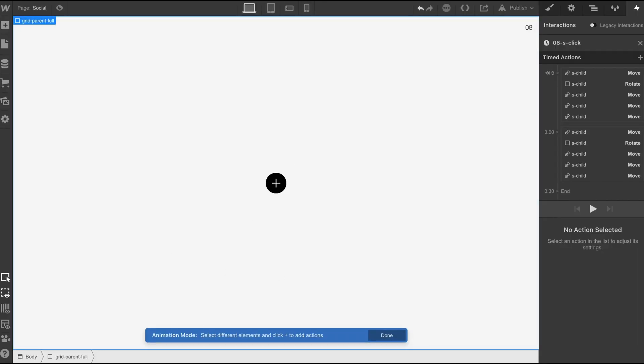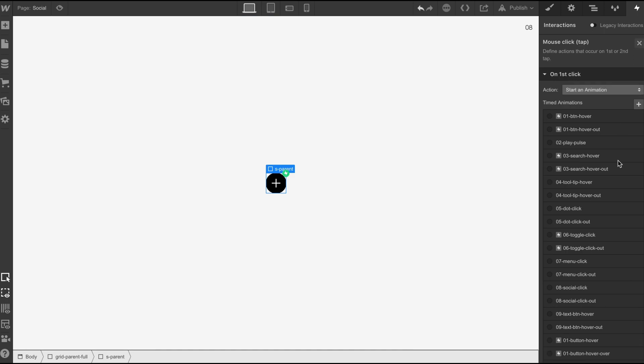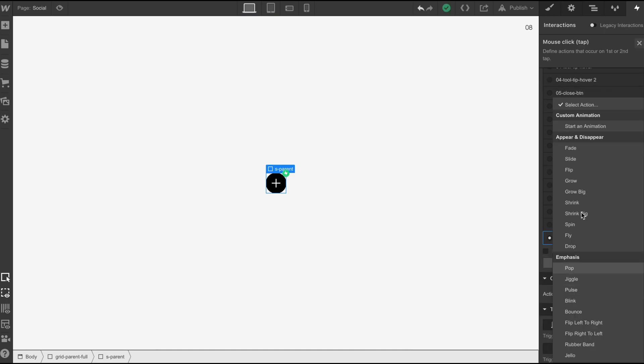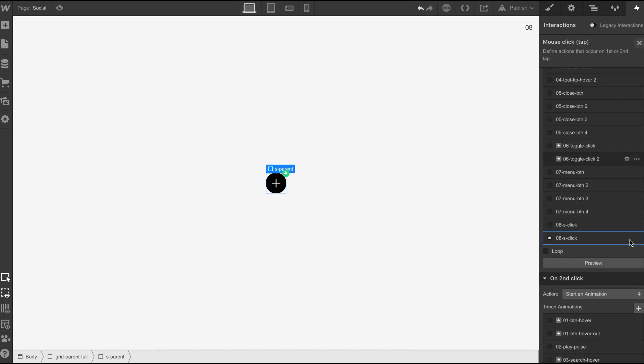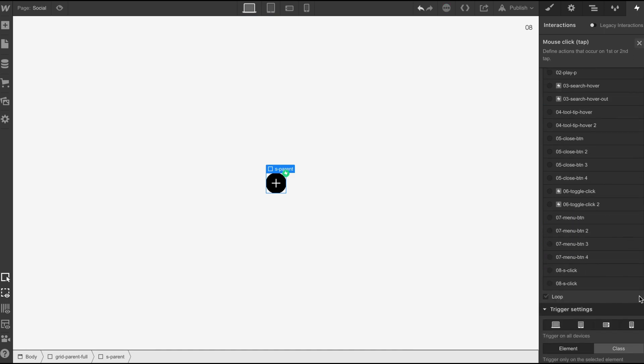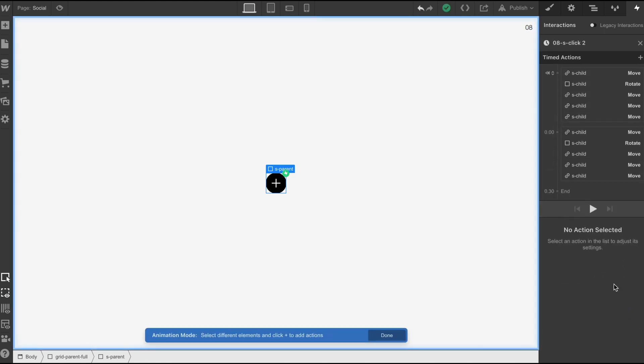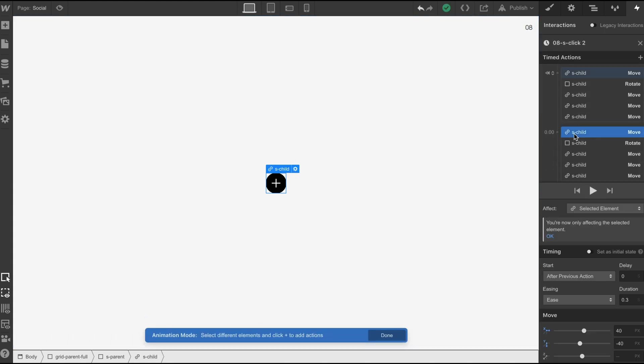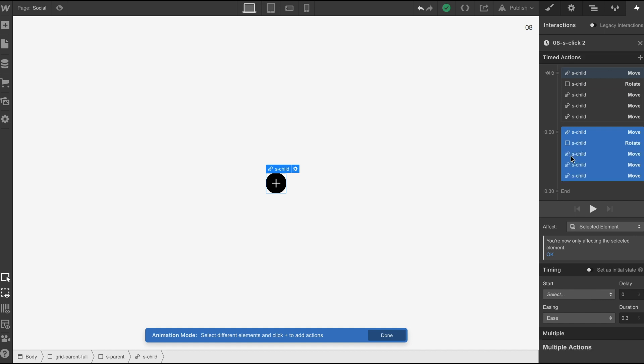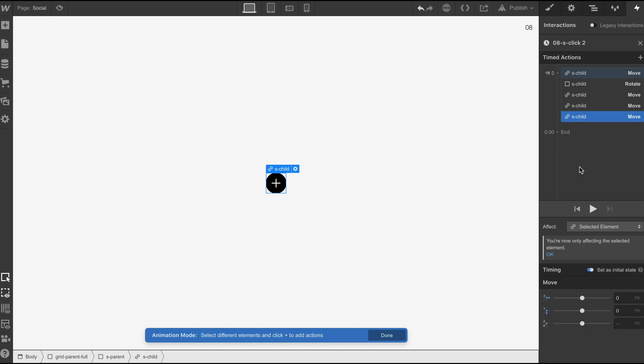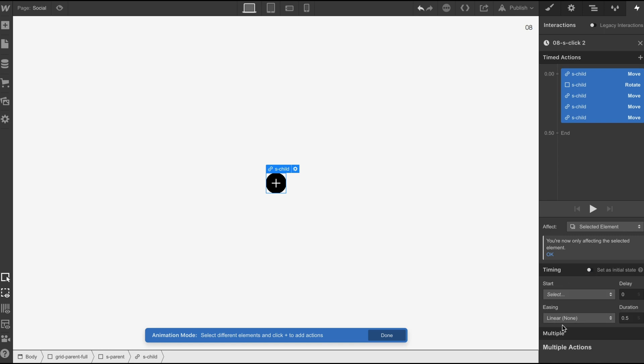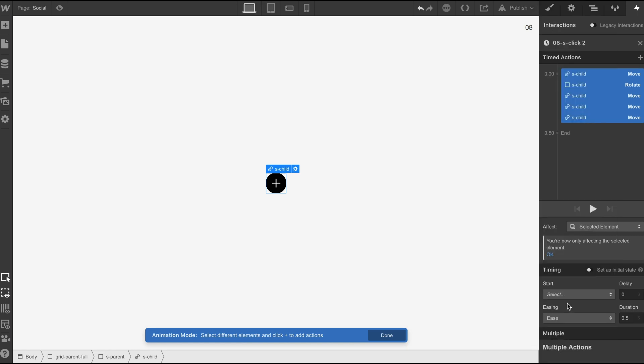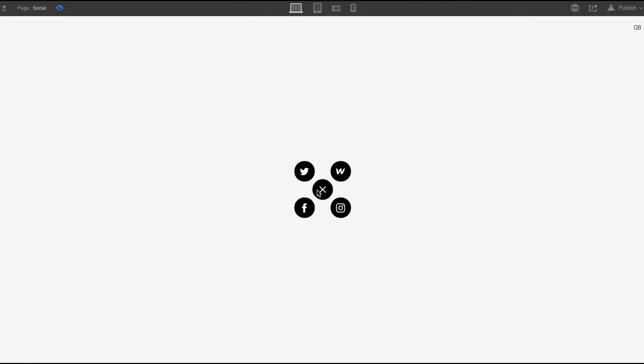And now we can move on to the second click, duplicate, and then what we can do is basically select all of these, delete these, grab all of these, take them off the initial state, put it on ease 0.3, and hopefully we should have it.